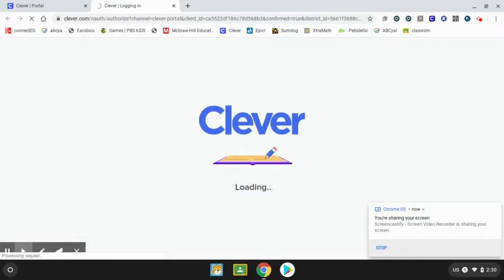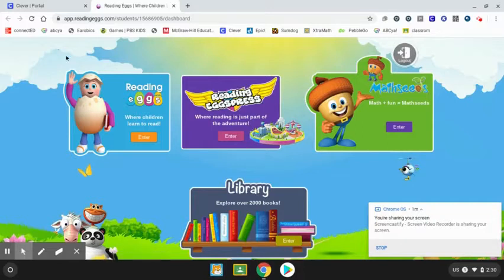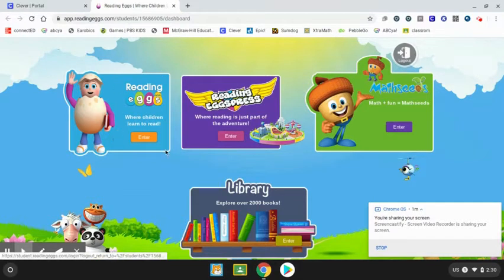It'll just take a moment for it to load. On the screen you're going to see Reading Eggs and Reading Express. If you're working in Reading Eggs, you would click Enter.